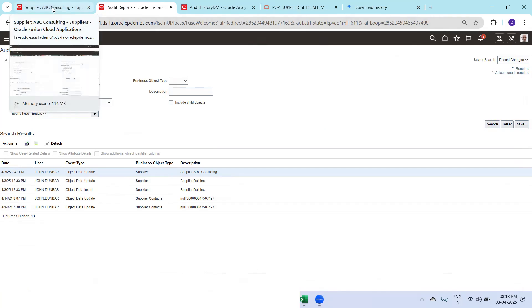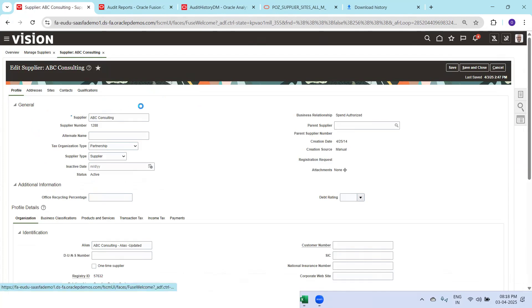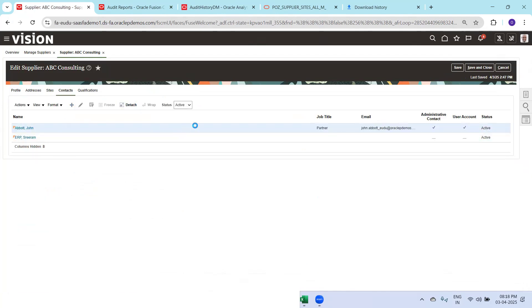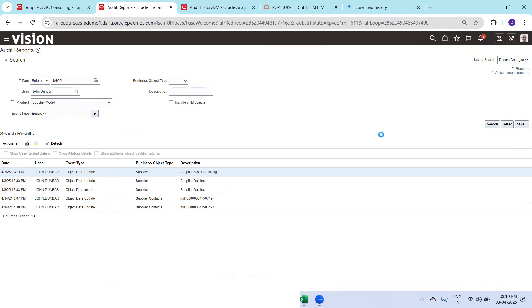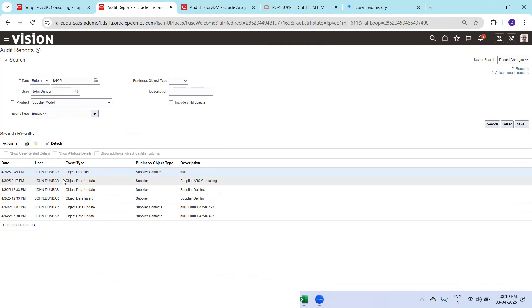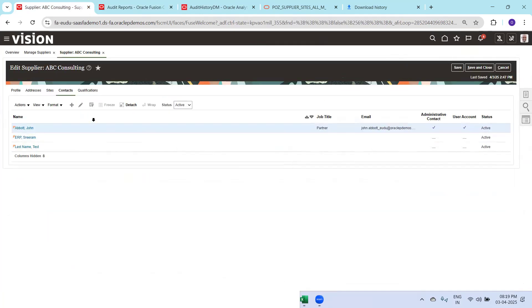Let me try on Supplier Contacts — I'll create one more contact: first name Test, last name. Click Save and Close. In an ideal scenario you should be able to see the result instantly, but as this is a demo instance there may be a delay, or I may have missed enabling audit on a specific table. You can observe here — this is an insert, and this is an update. I'll try deletion also if it allows — but there's no option for deletion on this one.